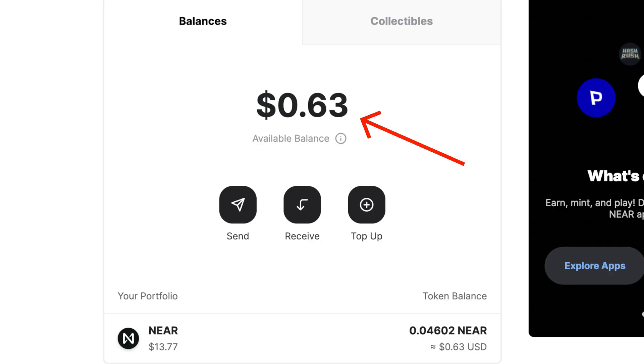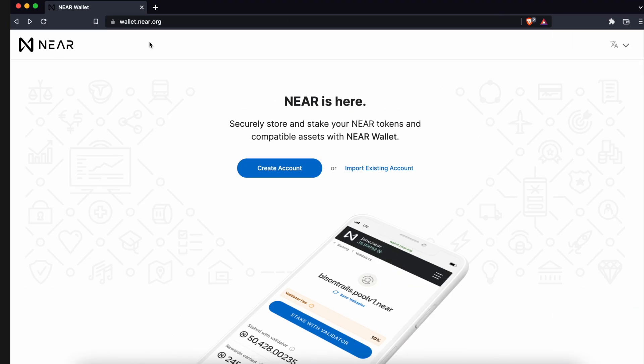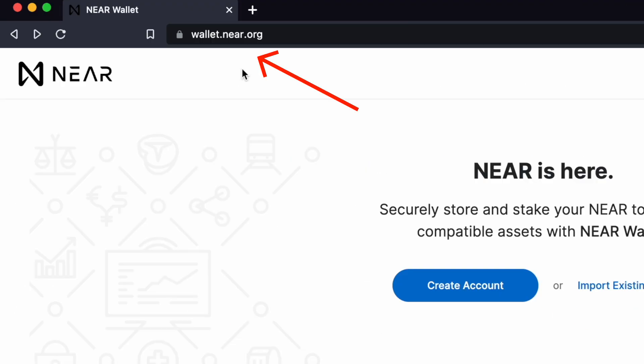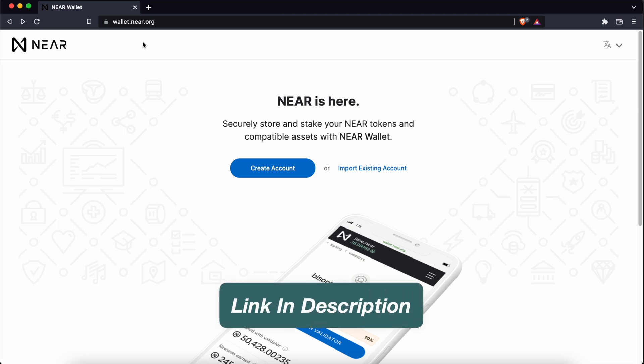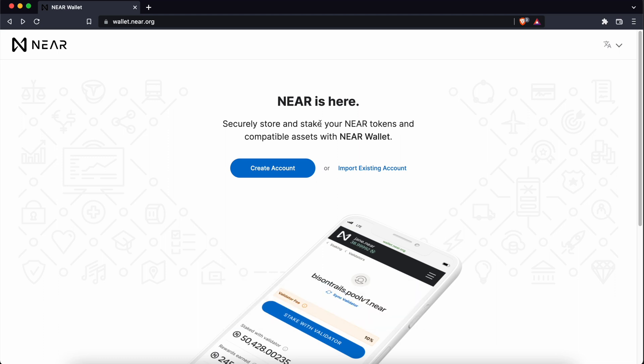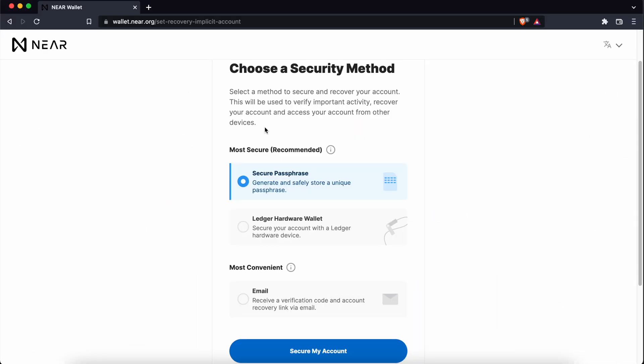If you are looking to create a Near Wallet, here's a guide for you. You will need to go to the Near website, and I will leave a link in the description below. Once you're on this page, you can select Create Account.